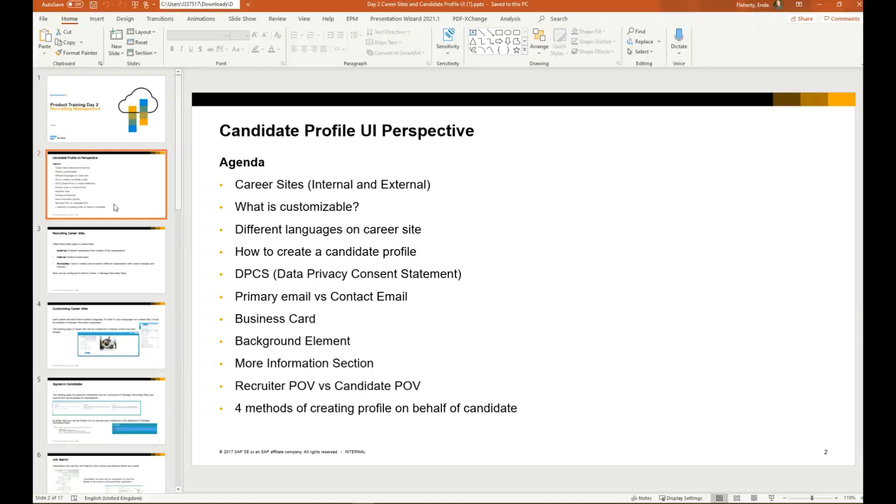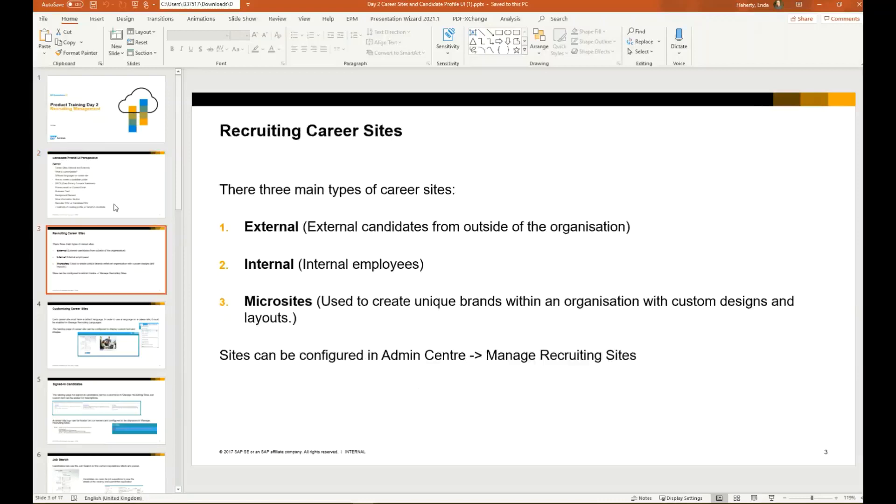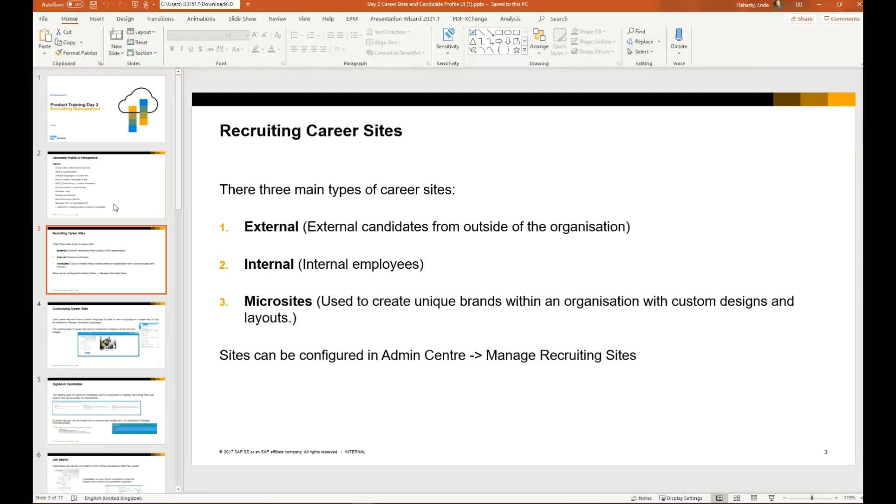We're going to begin by taking a look at recruiting career sites. Firstly, there are three main types of career sites. The most common will be external, so this is a website that's available on the internet, meaning that people from outside the organization can create candidate profiles and apply for jobs.